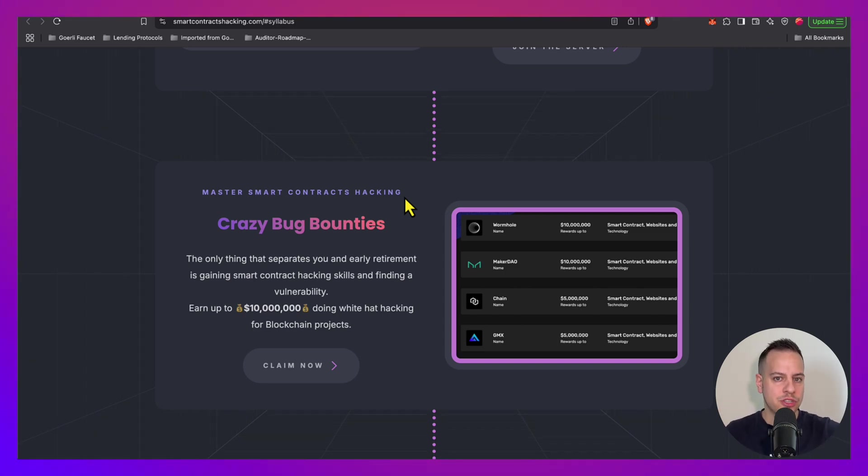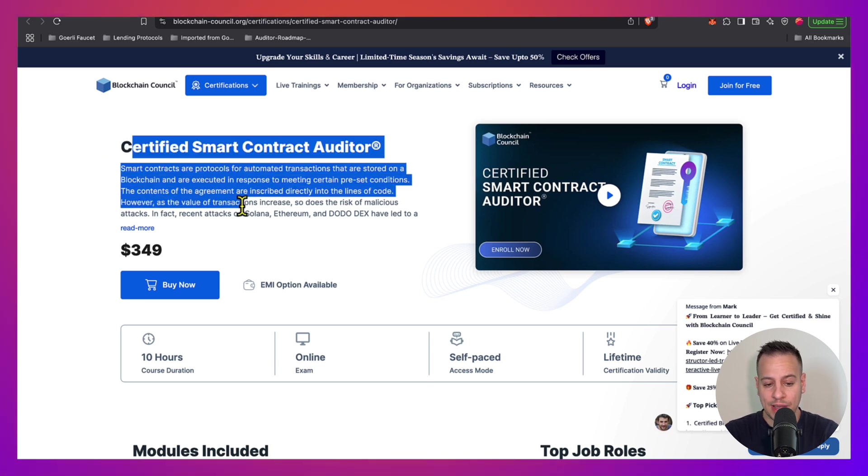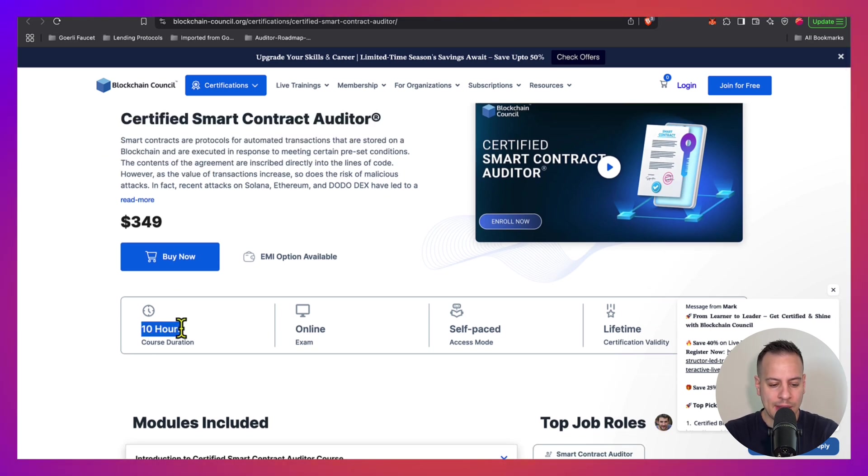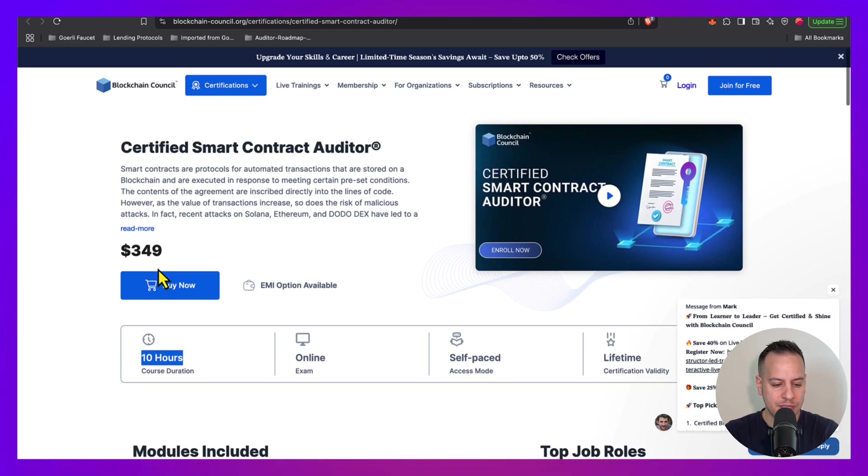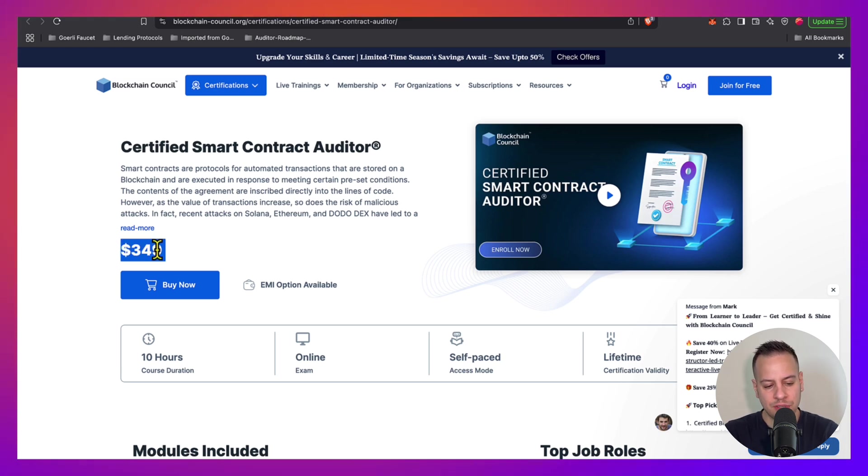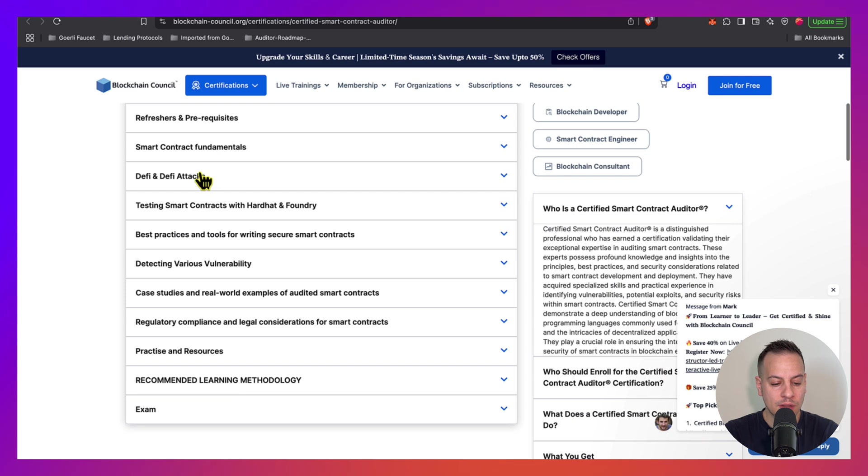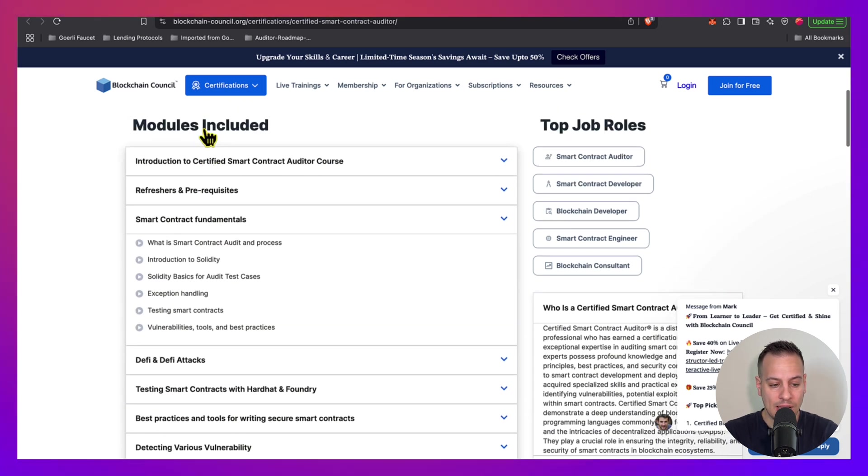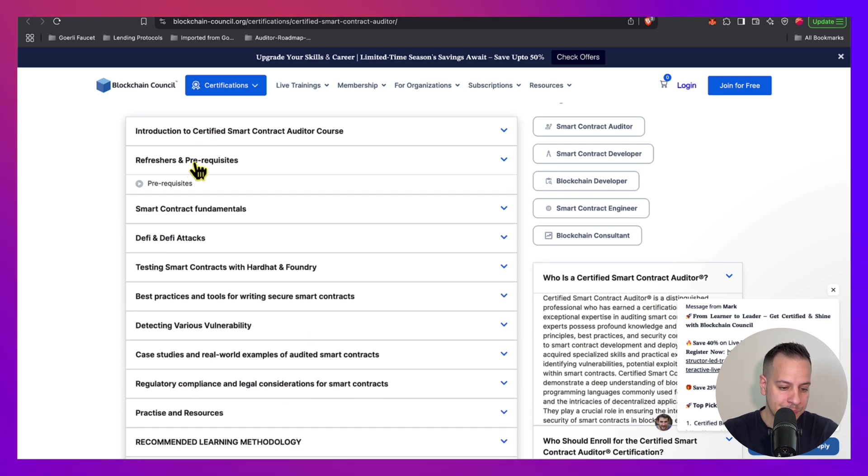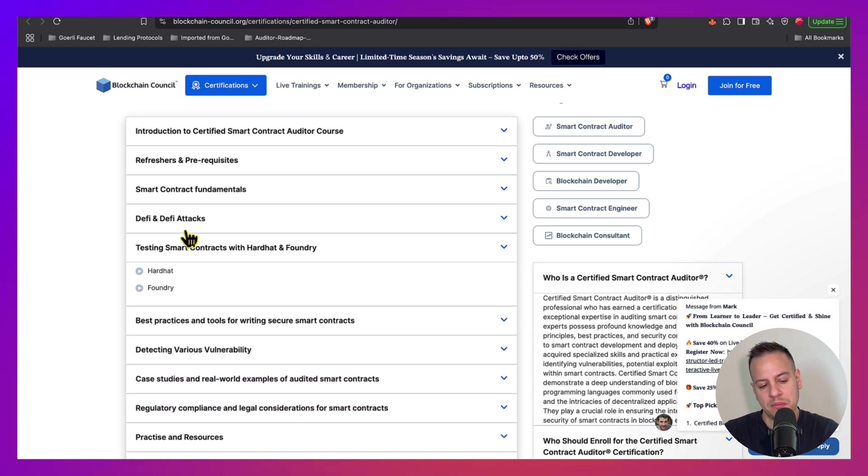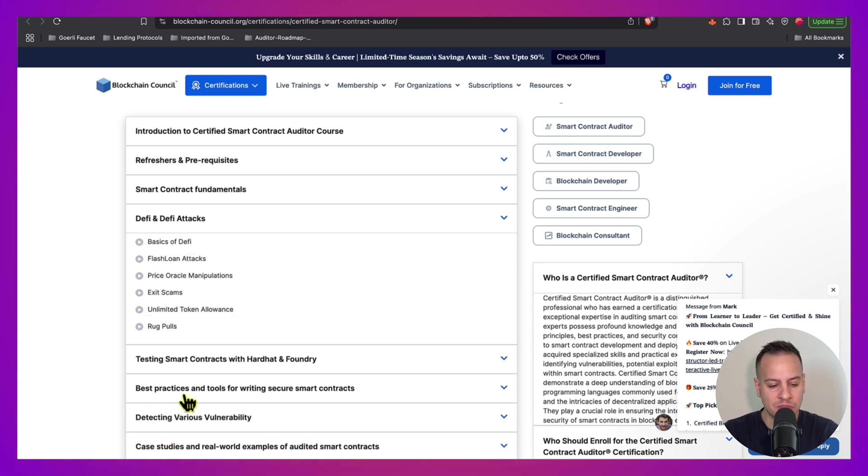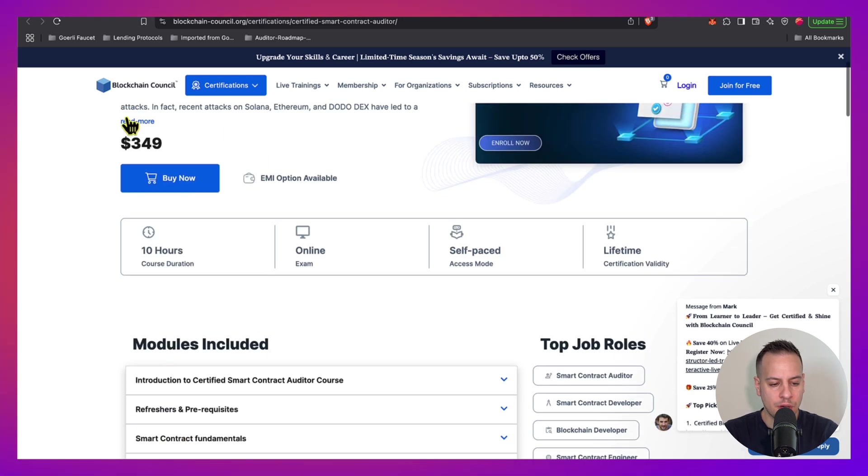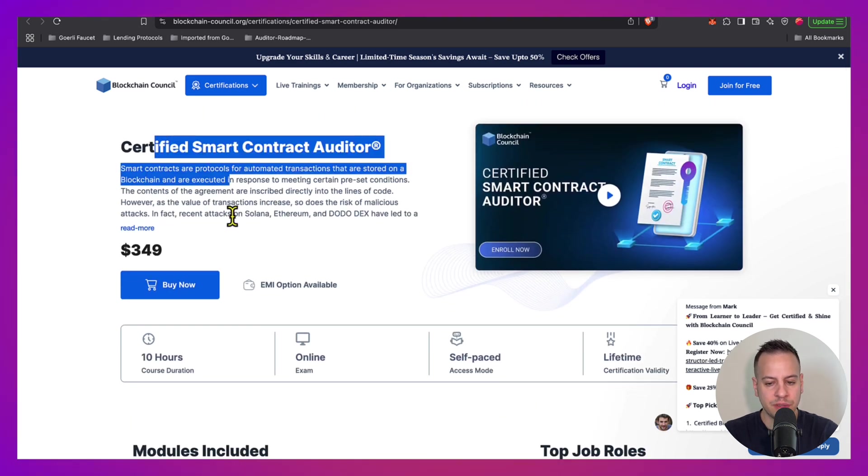So there is another course here that actually I never tried and explored. Ten hours of learning materials. It's called Certified Smart Contract Auditor that costs $350. You can check it out, I'm not sure about the quality so I cannot tell you from experience, but the materials, the syllabus looks good. So Blockchain Council offers this course, feel free to check it out.